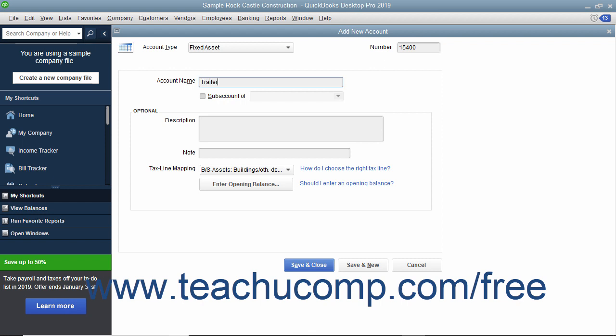Leave the opening balance field blank if purchasing the asset after your company files start date, as that value will be determined by the two subaccounts, called original cost and accumulated depreciation, which you need to create to track its book value. Next,